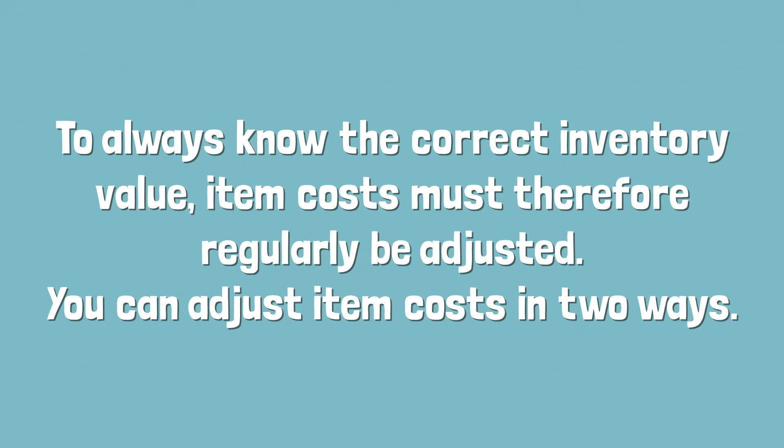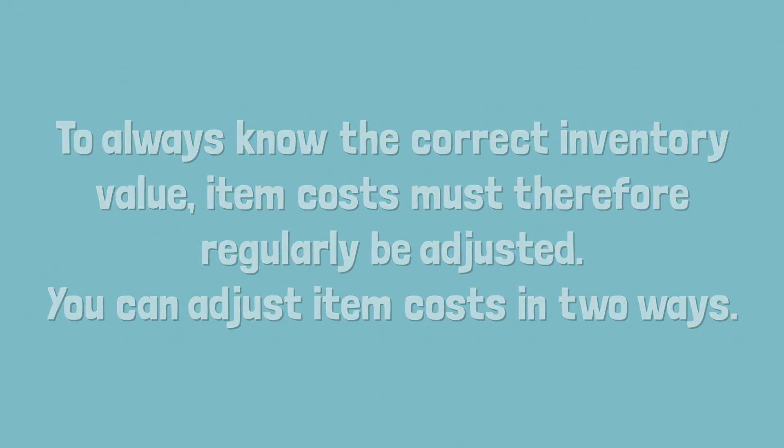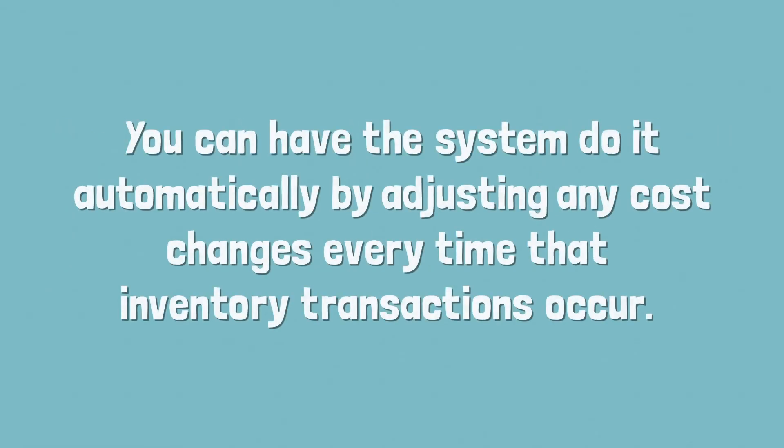To always know the correct inventory value, item costs must therefore regularly be adjusted. You can adjust item costs in two ways.